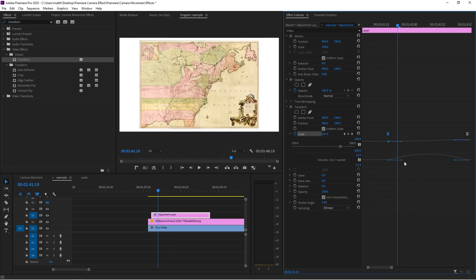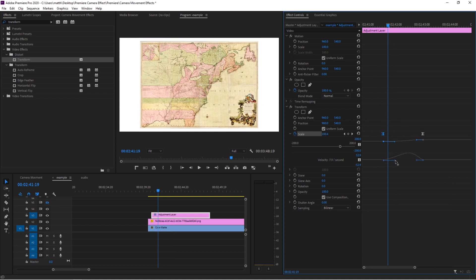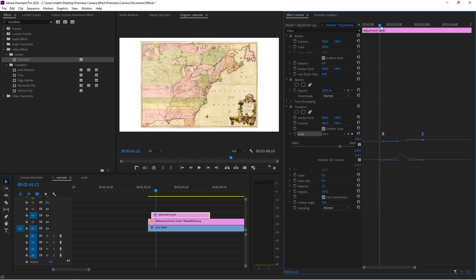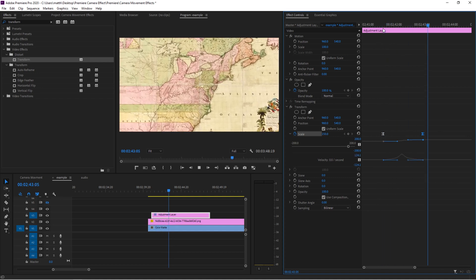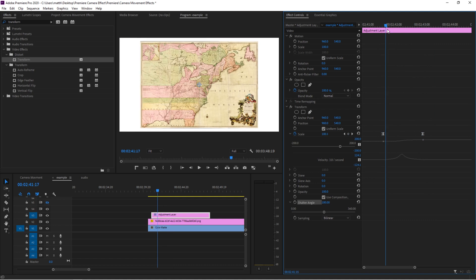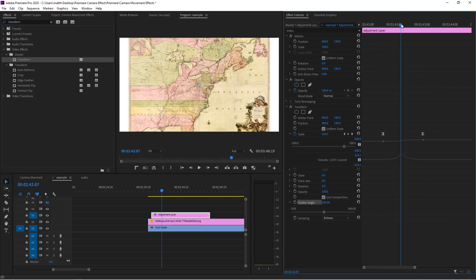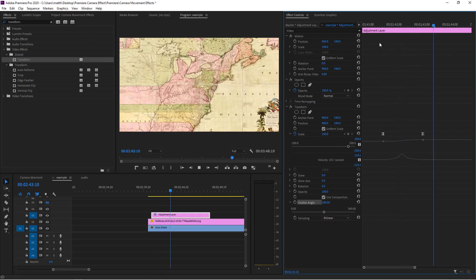Now what we want to do is play with the velocity and try and get this looking good. And that looks nice. Now let's add a little bit of motion blur. I'm going to put 180 degrees in the shutter angle down here. And that should add a little bit of blur on the sides. And just like that, you have a nice smooth zoom.